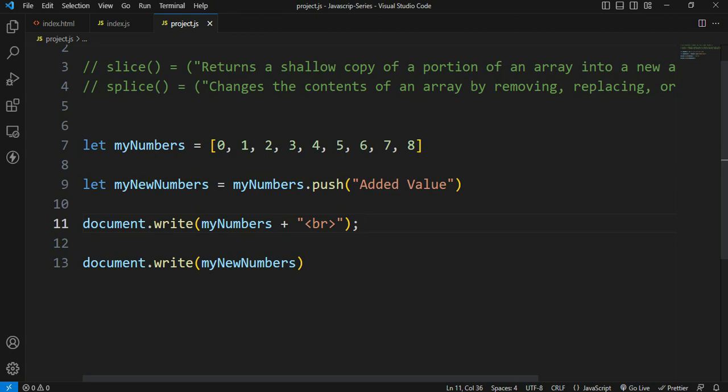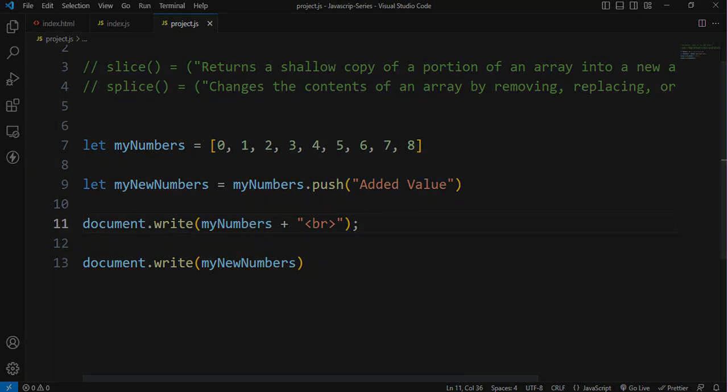We also do a lot of programming. So if you practice it, the programming is simple.